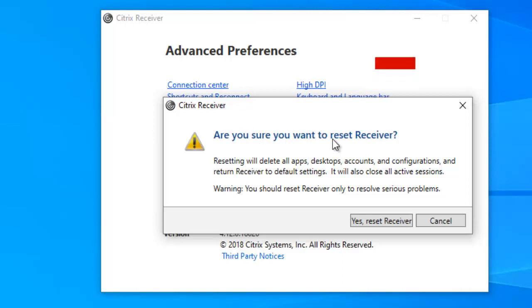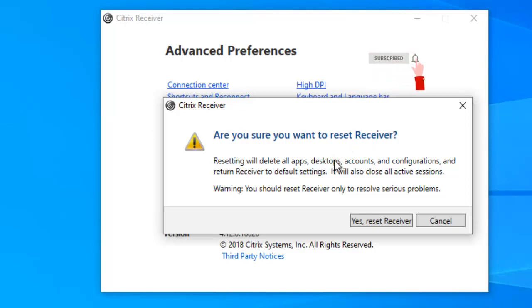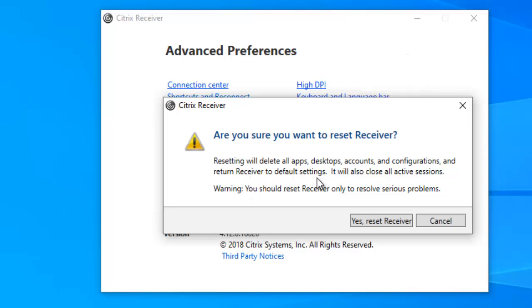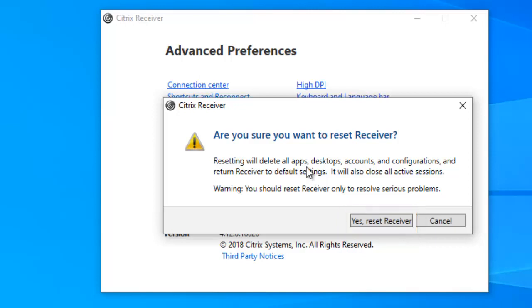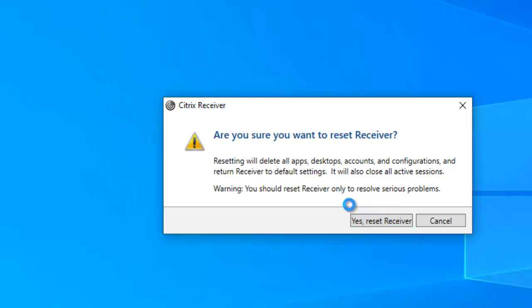It asks, are you sure you want to reset your Receiver? Resetting will delete all apps, desktops, accounts, and configurations and return Receiver to default settings. This will reset the receiver to the exact way it was when you first installed it on your device. Click Yes, reset the receiver. This will take a few seconds.